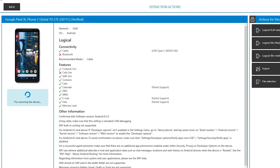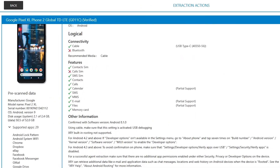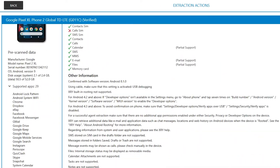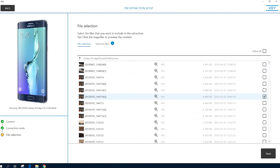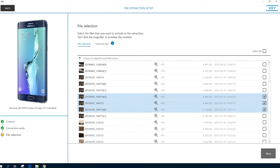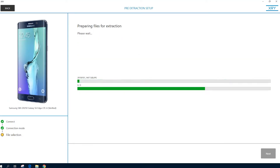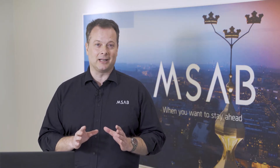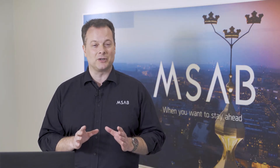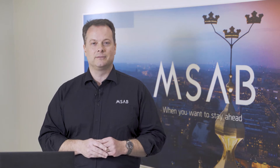XRY 8.2 has new capabilities to let you preview information about a device, and you can rapidly extract only selected files. These new triage capabilities have extremely high value in many situations where every minute counts.